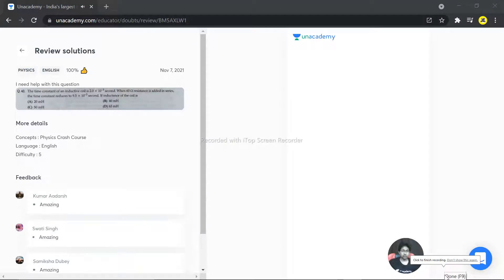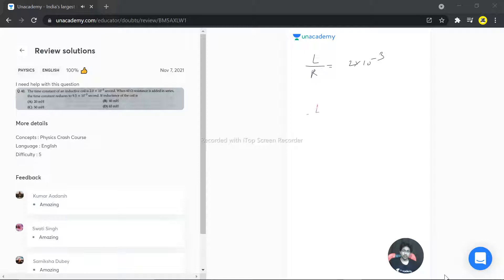We have a question: the time constant of an inductive coil is 2×10⁻³ seconds. When a 60 ohm resistance is added in series, the time constant reduces to 9.5×10⁻³ seconds. We need to find the inductance of the coil. Initially, tau equals L/R, which is given as 2×10⁻³. When 60 ohms is added in series, the time constant becomes 9.5×10⁻³ seconds.